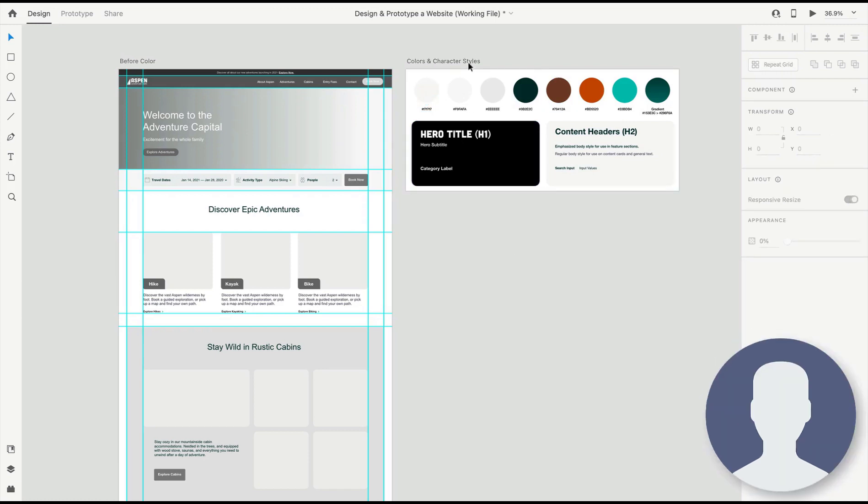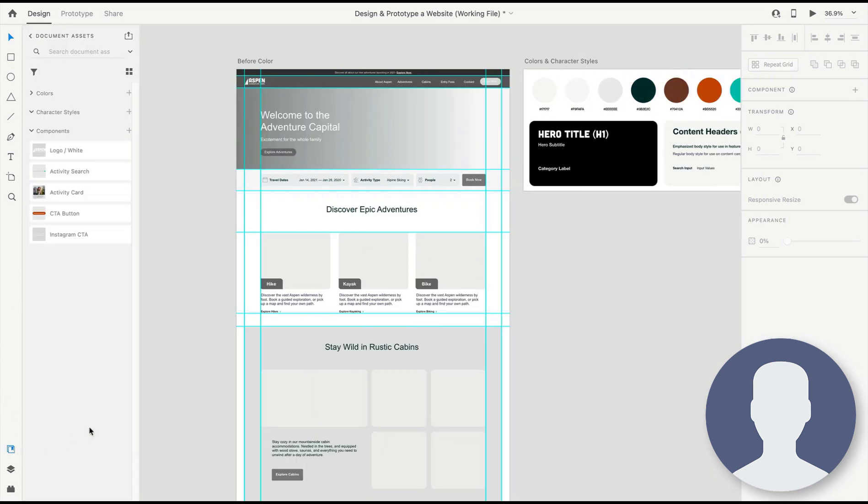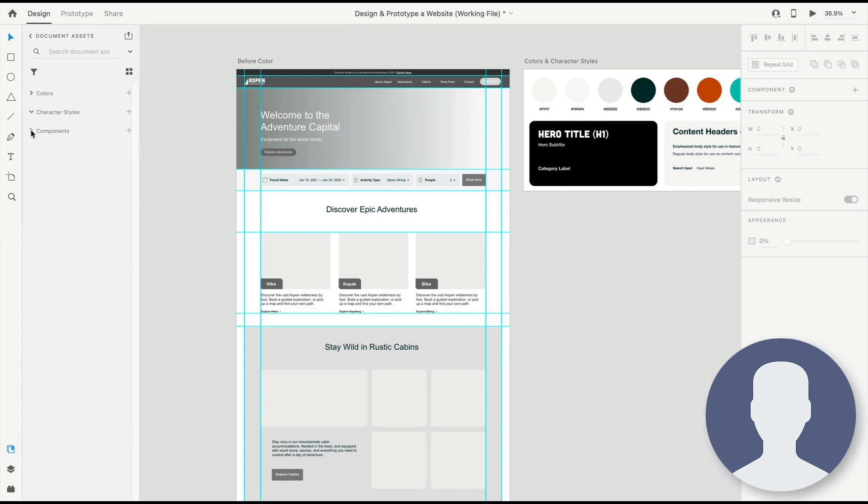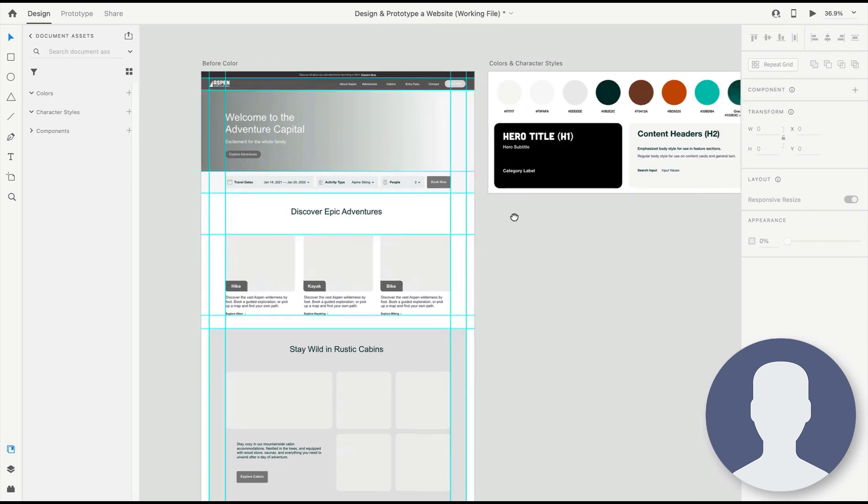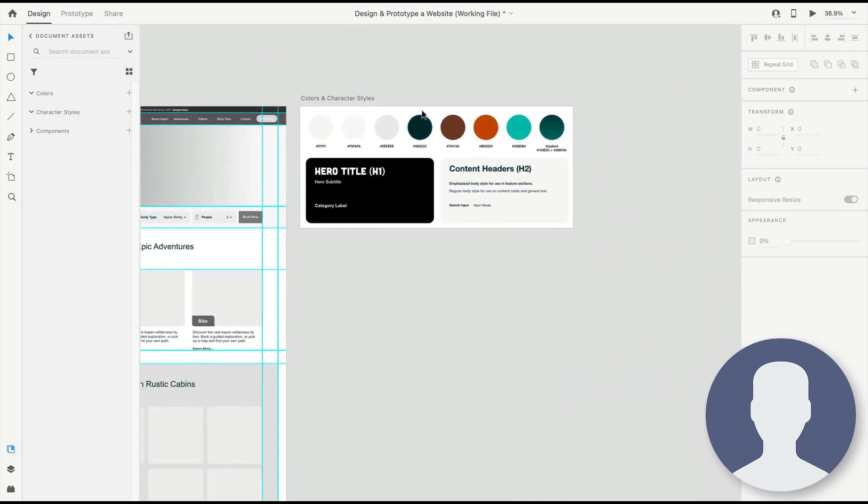Here in the 'Colors and Character Styles' artboard, we have all of our colors. If we open up the assets panel, you're going to see there are some components here that are coming from a final stage design. You can ignore these; you can even collapse the section here. Now we want to open up colors, and once we select—